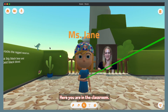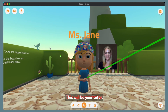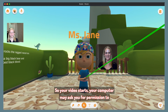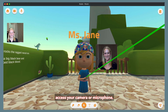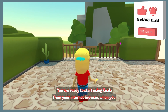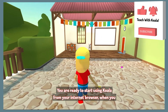Here you are in the classroom. There is my avatar and my video — this will be your tutor. Make sure you click the camera in the upper left corner so your video starts. Your computer may ask you for permission to access your camera or microphone. Please give permission. That's it — you are ready to start using Koala from your internet browser.